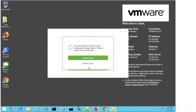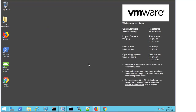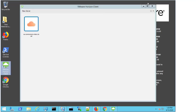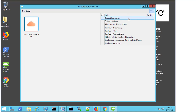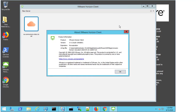Now I'm prompted to restart now or restart later. For the purposes of this demo, I'm going to select Restart Later. I just want to double-click on the Client, and if I come up to the Options and select About the VMware Horizon Client, I can now see that I'm running on version 5.4.2 and the latest build.